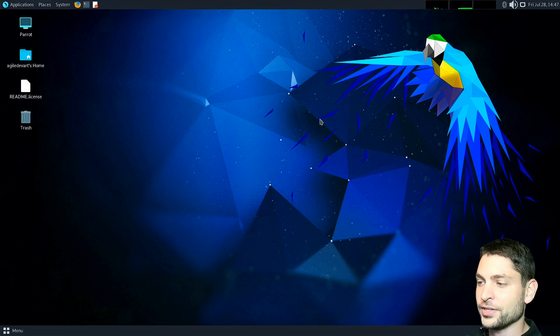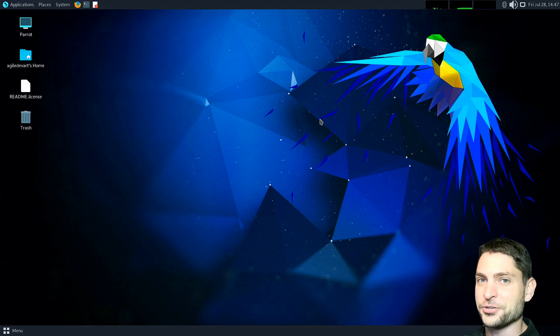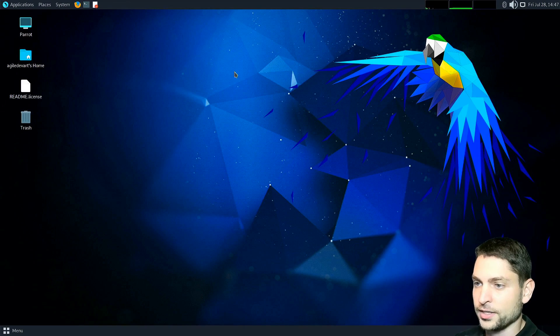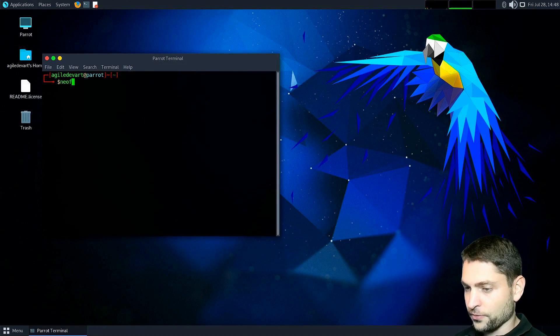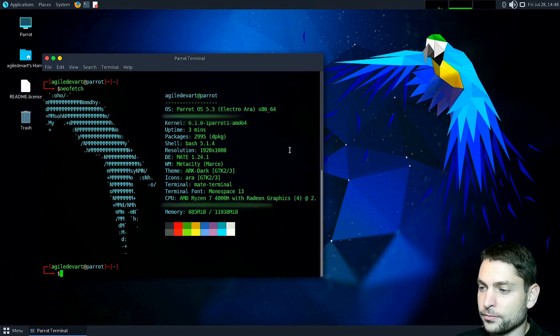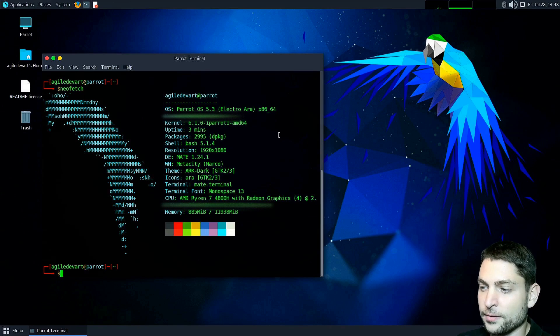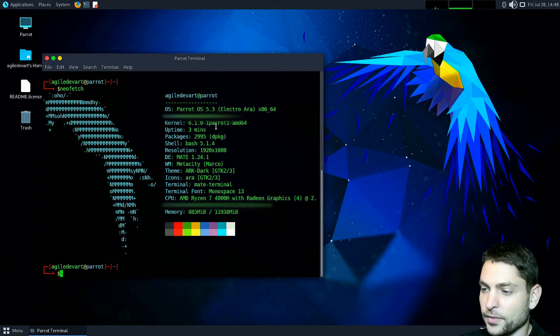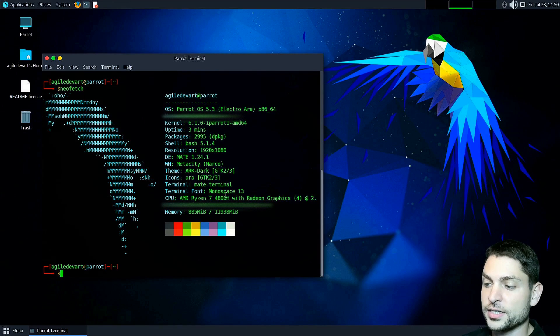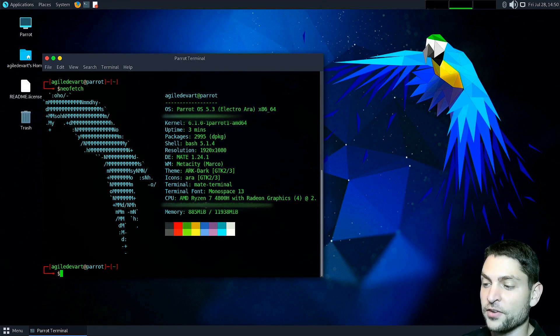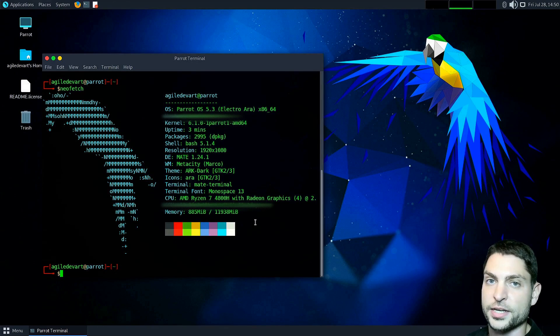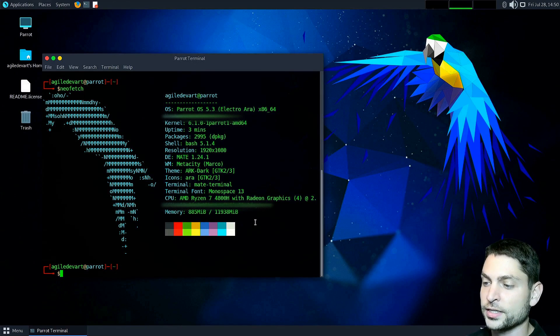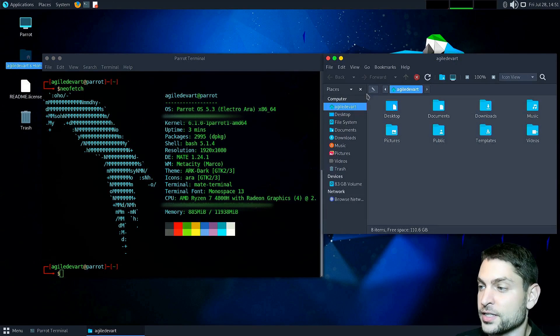And here it is, the full Parrot OS running from a USB drive. Let's see what we have. Neofetch. So we are running Parrot OS version 5.3, kernel 6.1 and we are using the Mate desktop. As you can see we are running at 885 MB of RAM, which is awesome because Mate is very lightweight and the desktop environment itself looks very nice as it is.